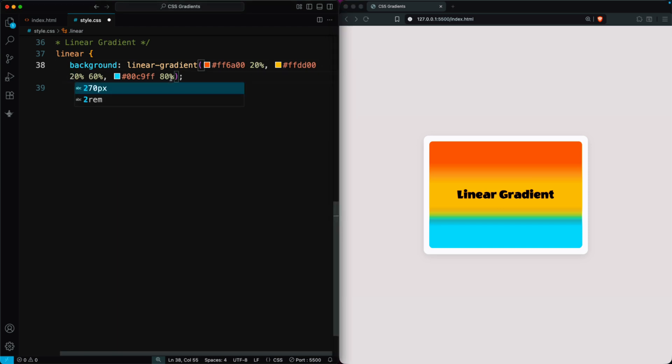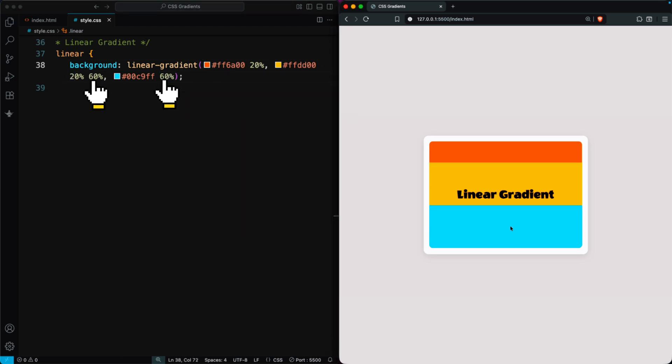If two colors share the same stop position, you'll get solid color blocks without blending.